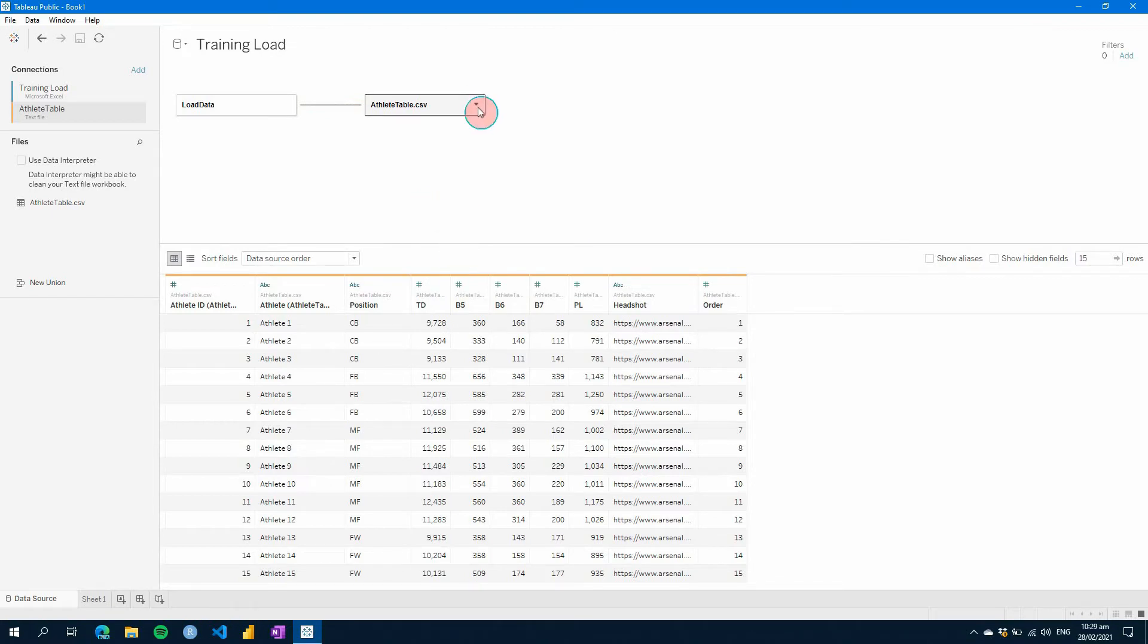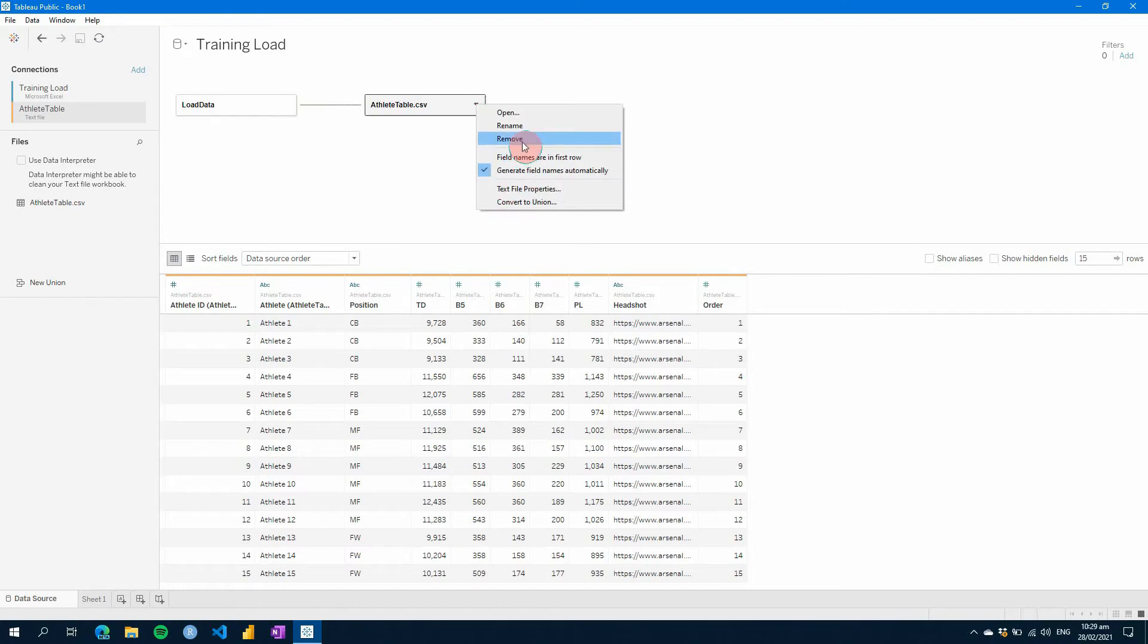This is only a relatively new feature within Tableau, and it was probably about a year ago that this was included.